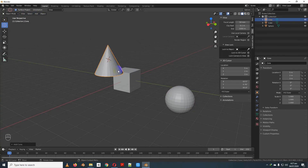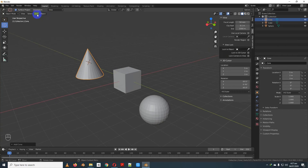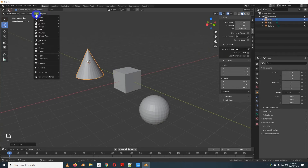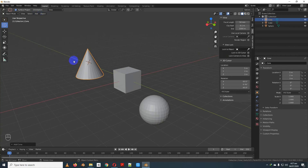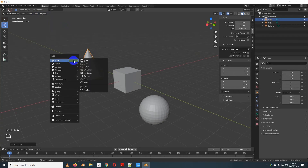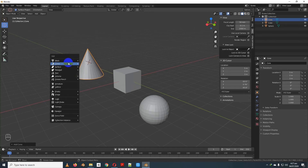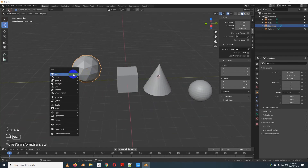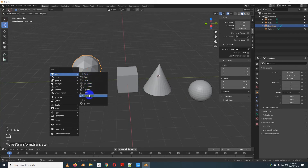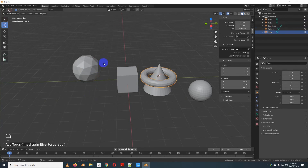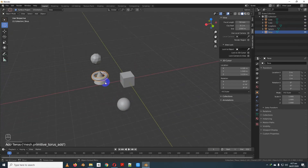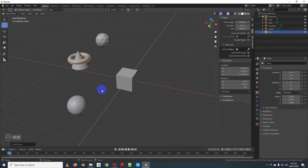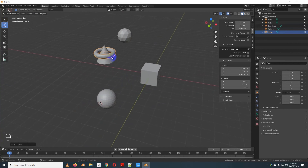We can create a new object by clicking the Add button on the keyboard. Then click the Add button again. So we can create a new object. The object creates a new object for the database and the properties.